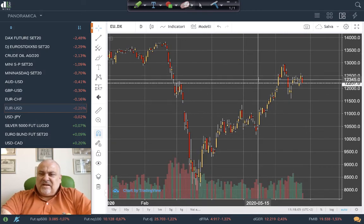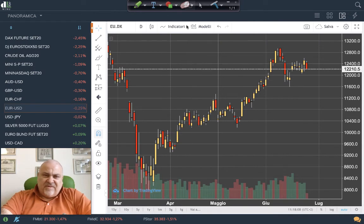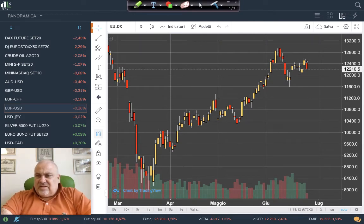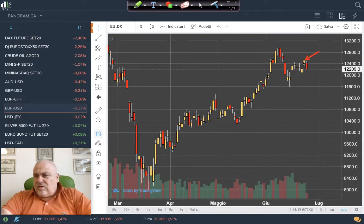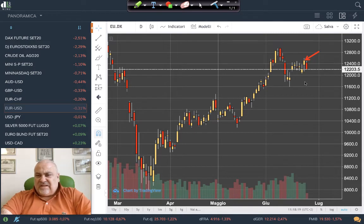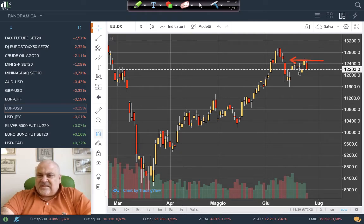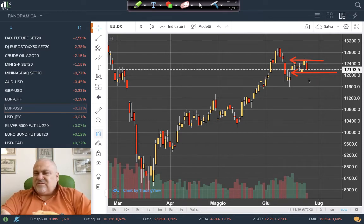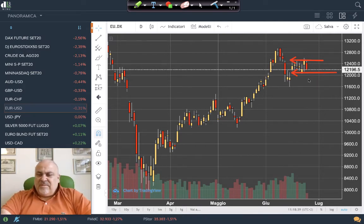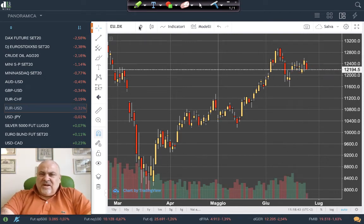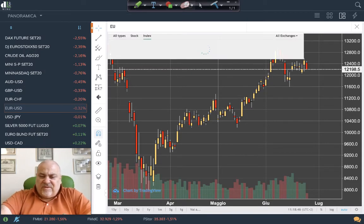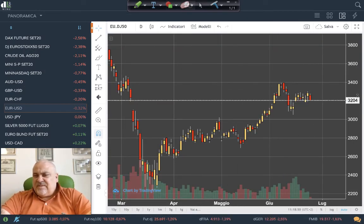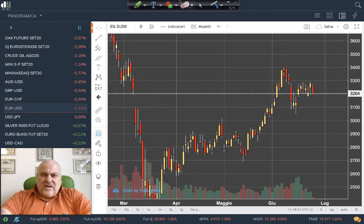The DAX is very similar to the S&P 500. Yesterday it seemed there was the possibility of a breakout from a box of the last five trading days, but today that was completely cancelled — we are still in the previous box. We have a minimum around 12,000–12,100. The Eurostoxx 50 shows very similar behavior to the DAX.